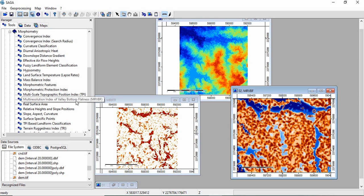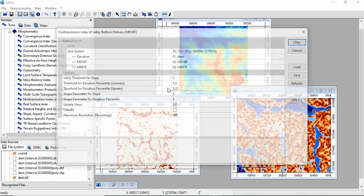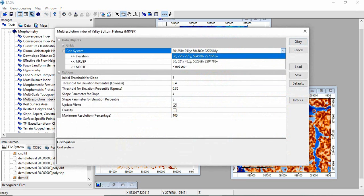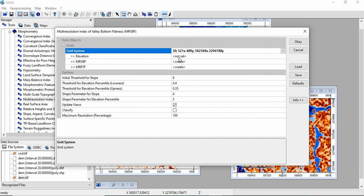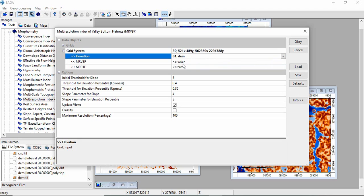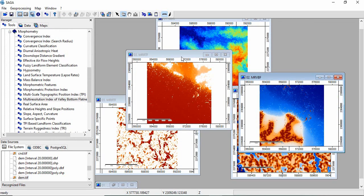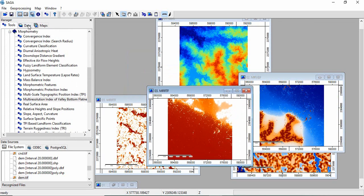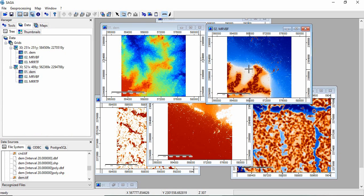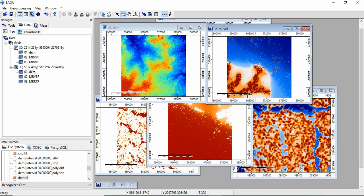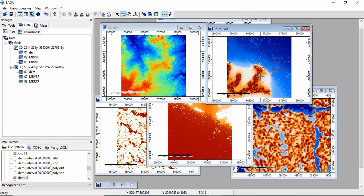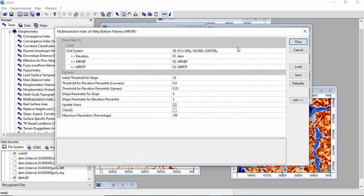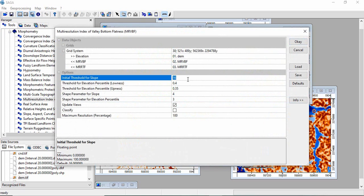Now we will see the same thing for the flat area. We will go for the default one, that is 16, and click OK. This is your DEM and this is what we have got. These areas we are not able to identify here. Only these uplands we are identifying, and these valleys also are not there if you're keeping the threshold 16. Now we will go for decreasing it to 10.